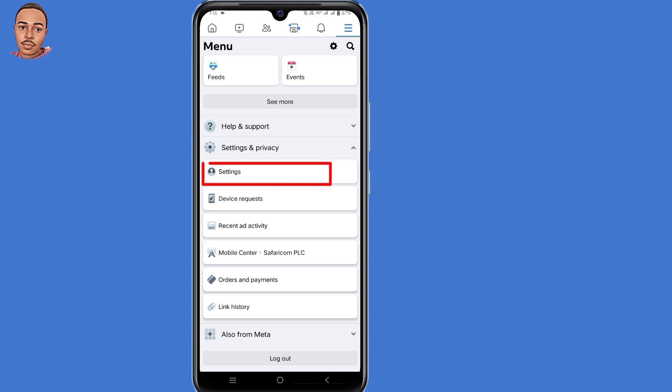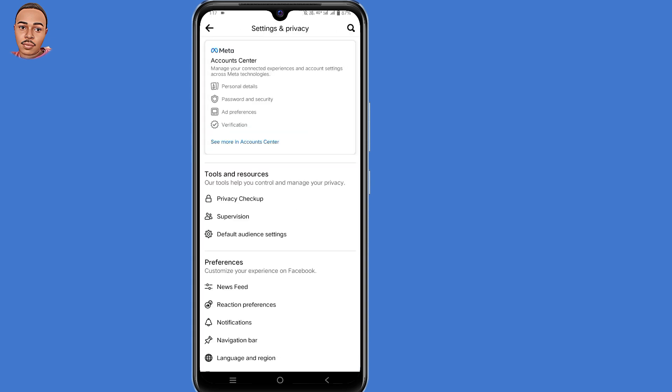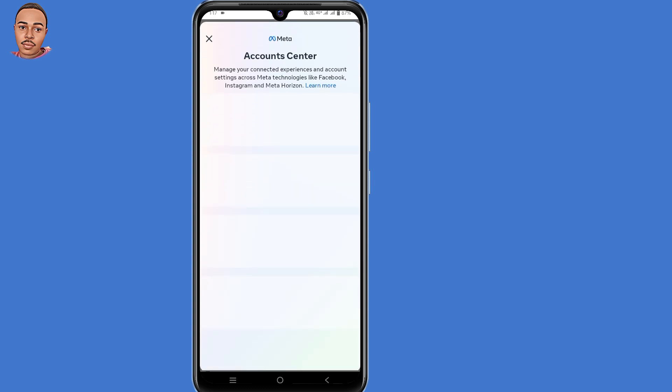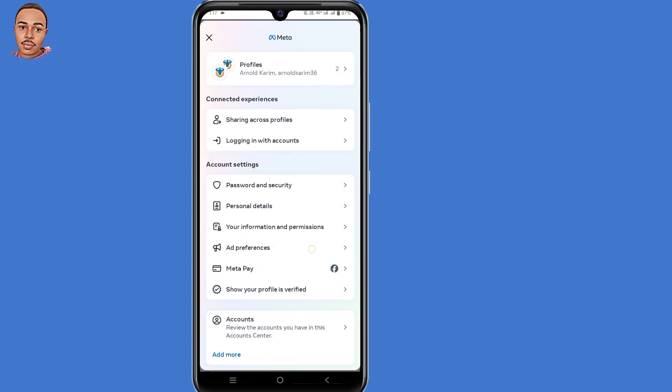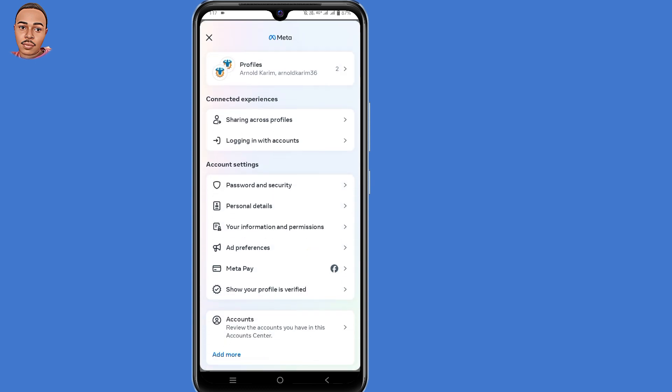Select Settings, then select 'See more in account center'. Scroll down. Under Account Settings, select the second option, Personal Details.